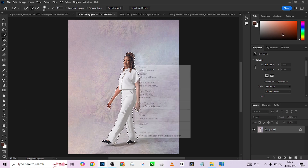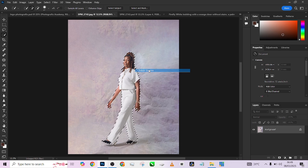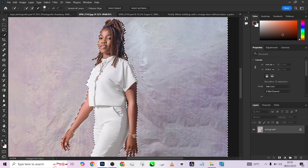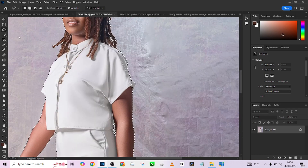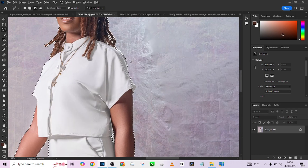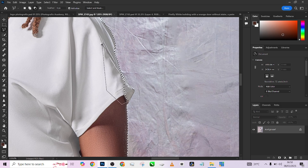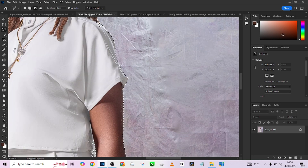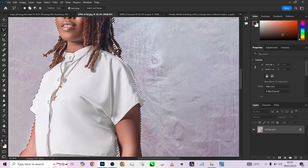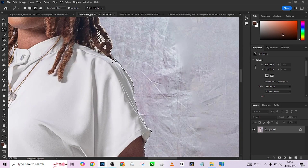We have our object properly selected. So I'm going to select inverse and go a bit closer to know if I'm losing some areas because it's all white. I believe Photoshop will chop off some areas, which it did. So just take your time and make sure you refine your selection — it's going to be very crucial at the end of the day.